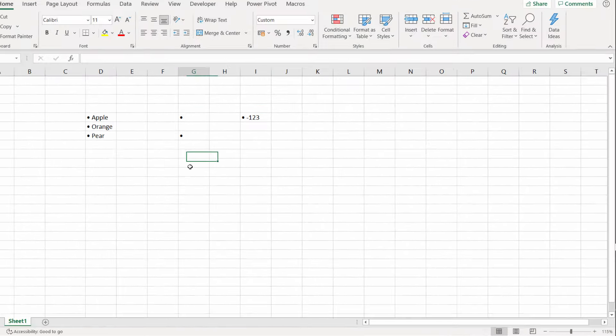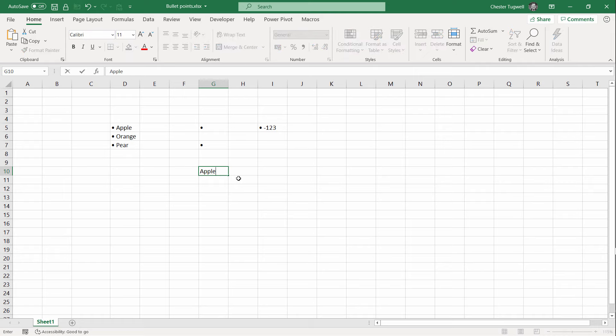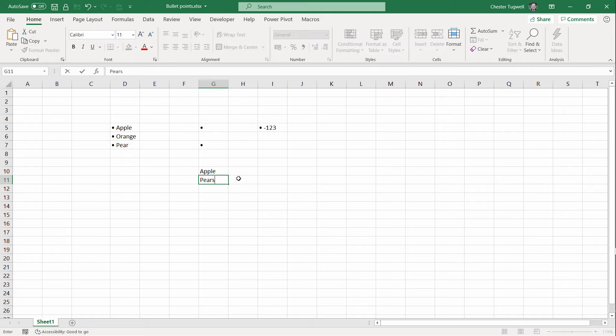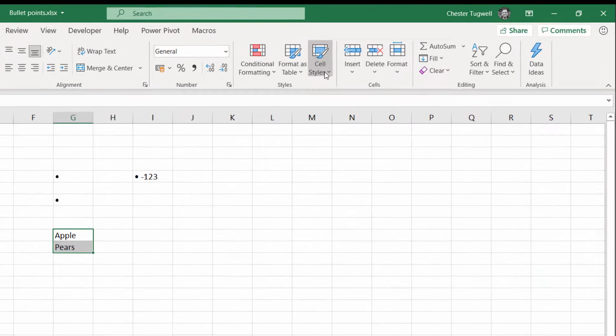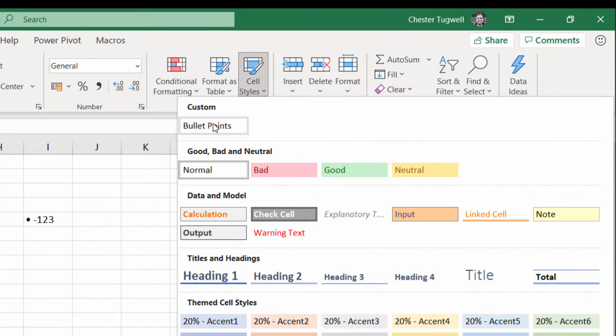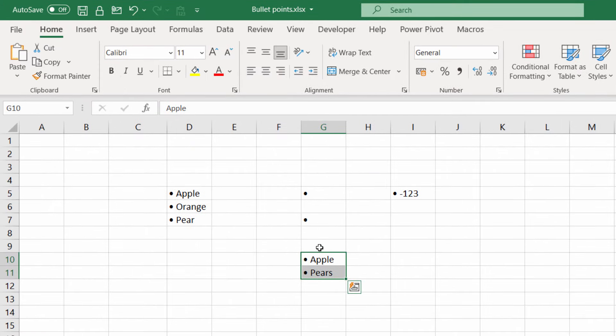Click on OK. So now if I had a list, Apple and Pears, I select those two cells and I go up to Cell Styles. I've got bullet points there and it applies the format.